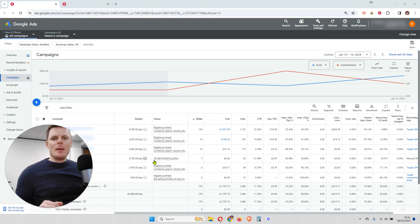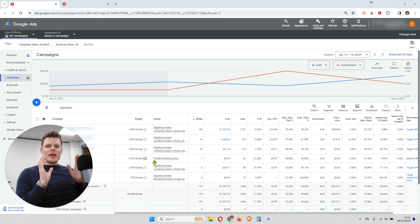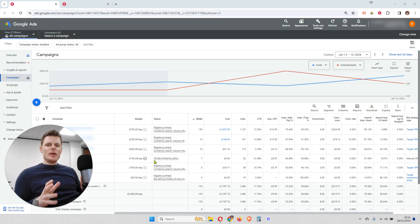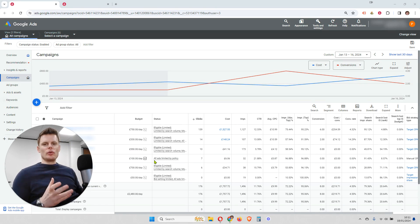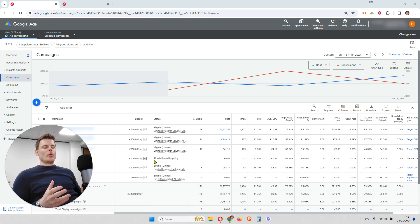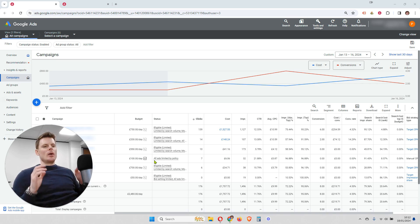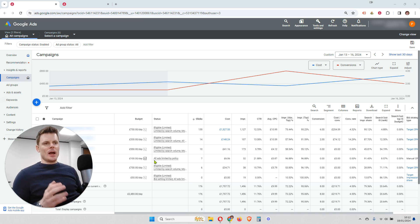Hi, I'm Philip at OptimizeLab, and in this video I'm going to be talking about using portfolio bid strategies within your Google Ads campaigns. Now, to start off with, what are portfolio bid strategies and why would you want to use them within your Google Ads campaigns?